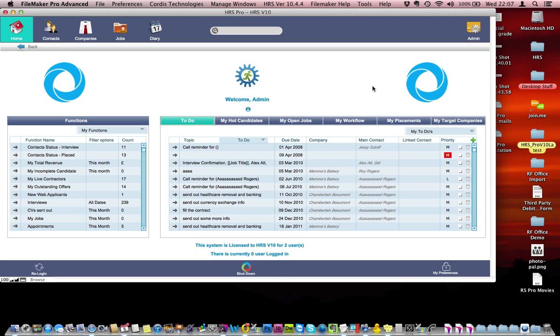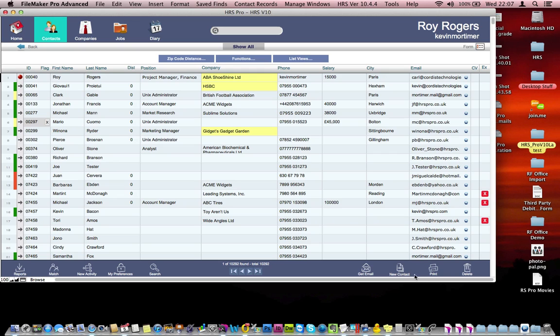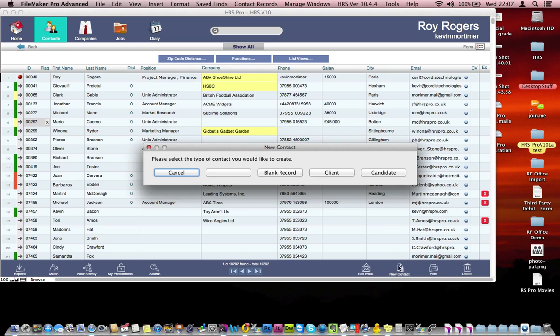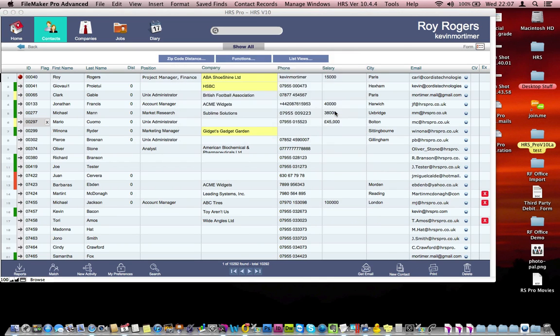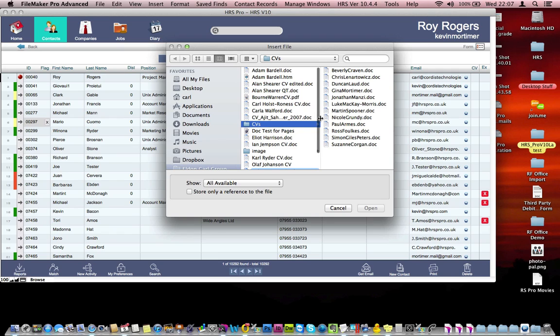CV parsing in HRS Pro V10. Click on the Candidate tab, create a new candidate, choose Permanent.